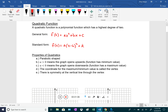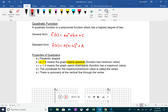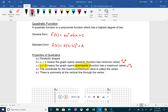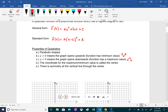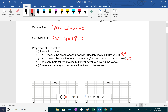Quadratics are parabolic shaped, looking like U's. If the coefficient 'a' on the x² term is positive, the parabola opens upward and has a minimum value. If 'a' is negative, it opens downward and has a maximum value. That turning point is called the vertex, and there is always a vertical line of symmetry through the vertex.